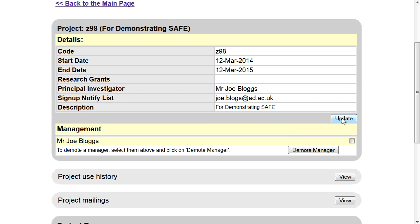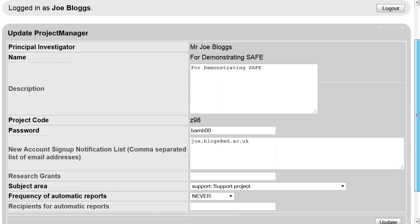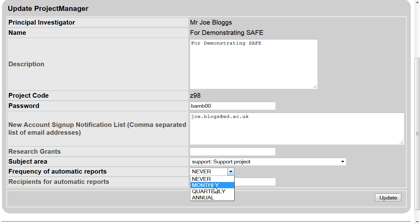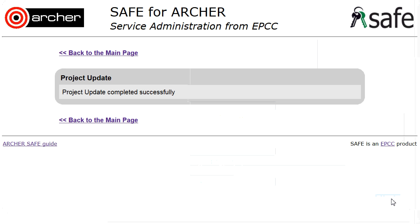Click on Update. Select the frequency of automatic reports that you would like to receive, and then type in the email addresses for who should receive the automatic reports. Click Update to confirm your changes.